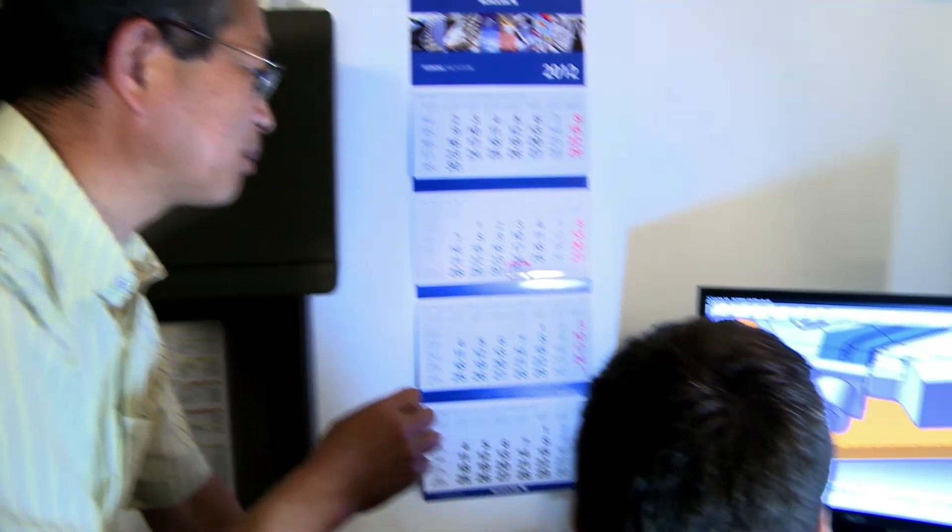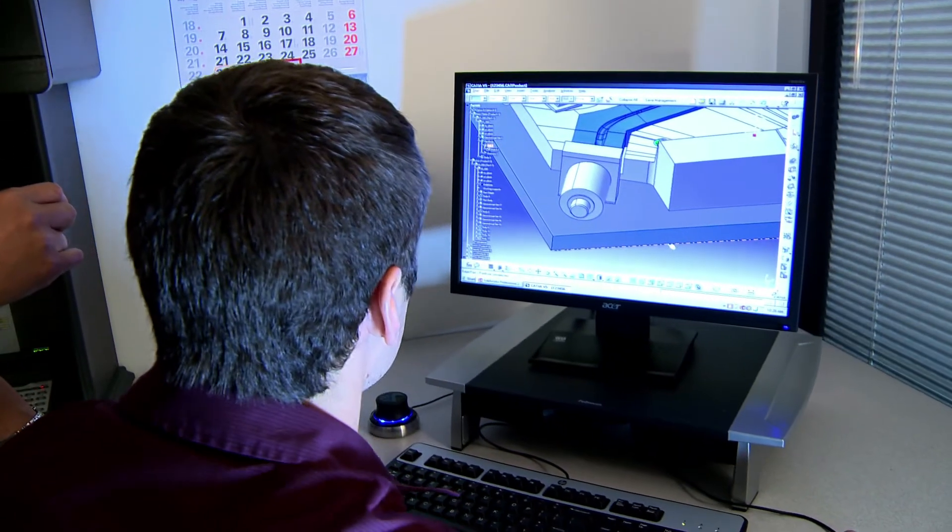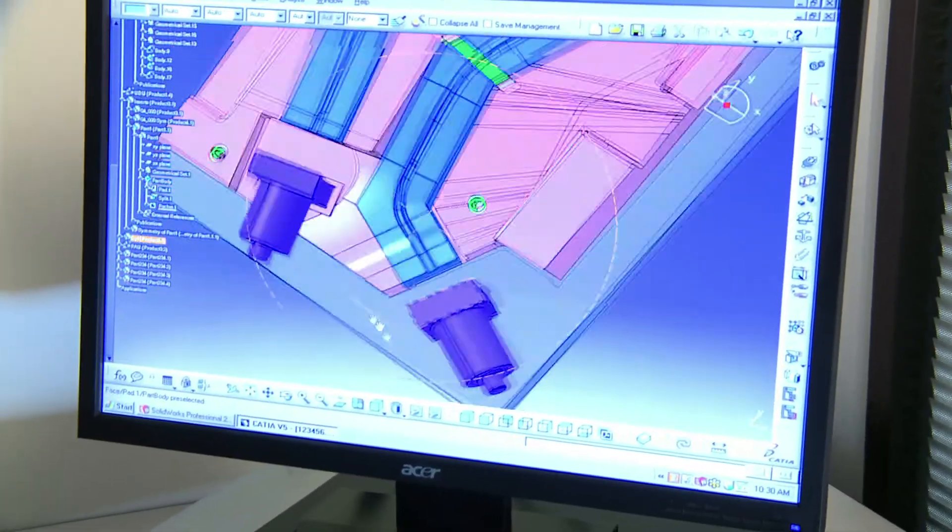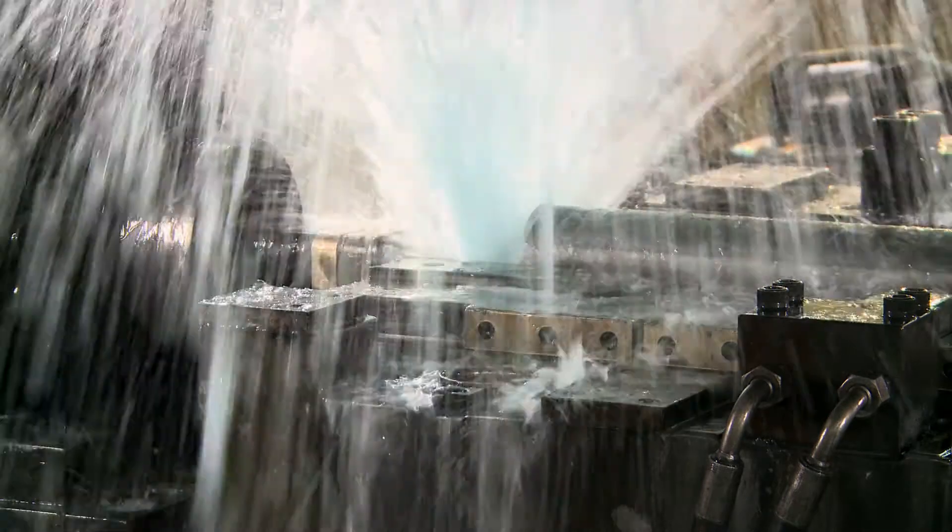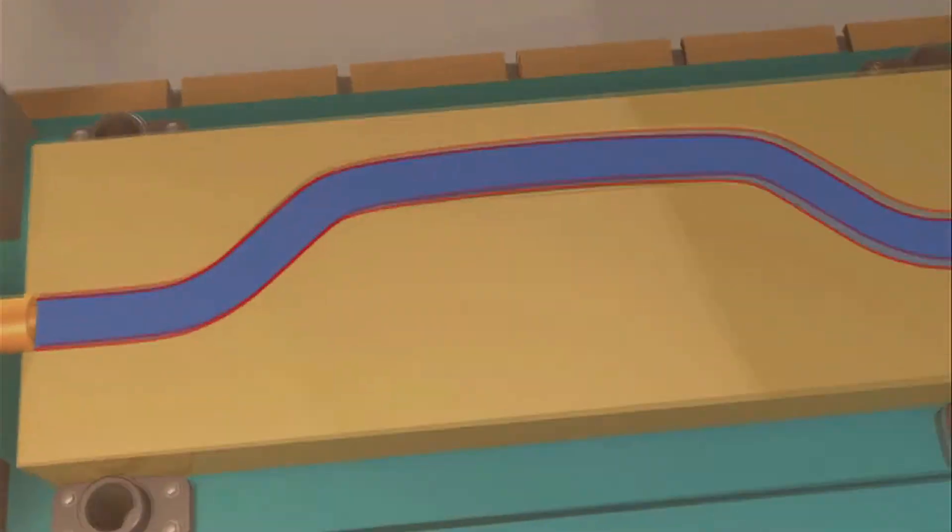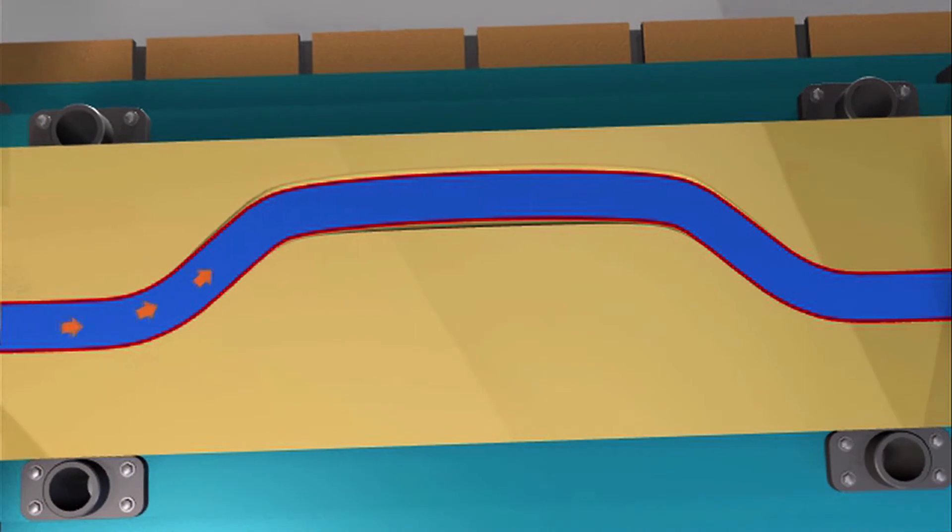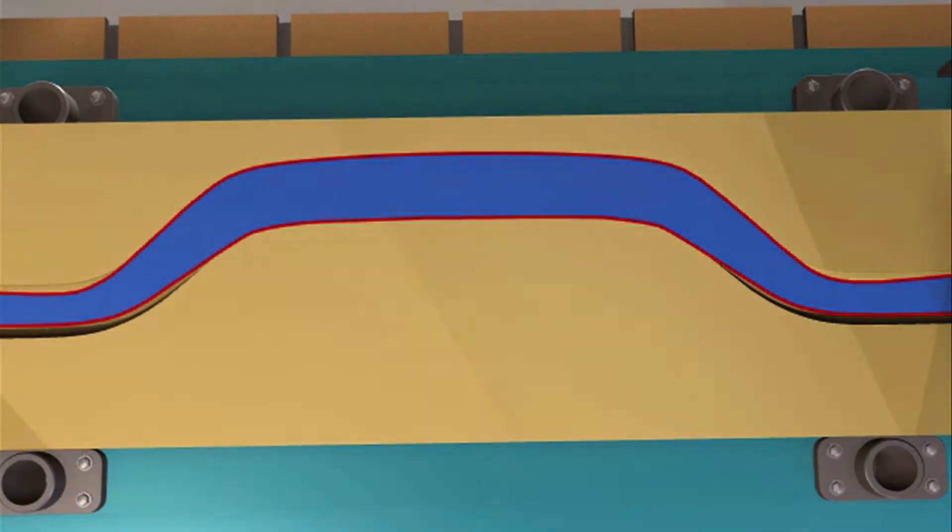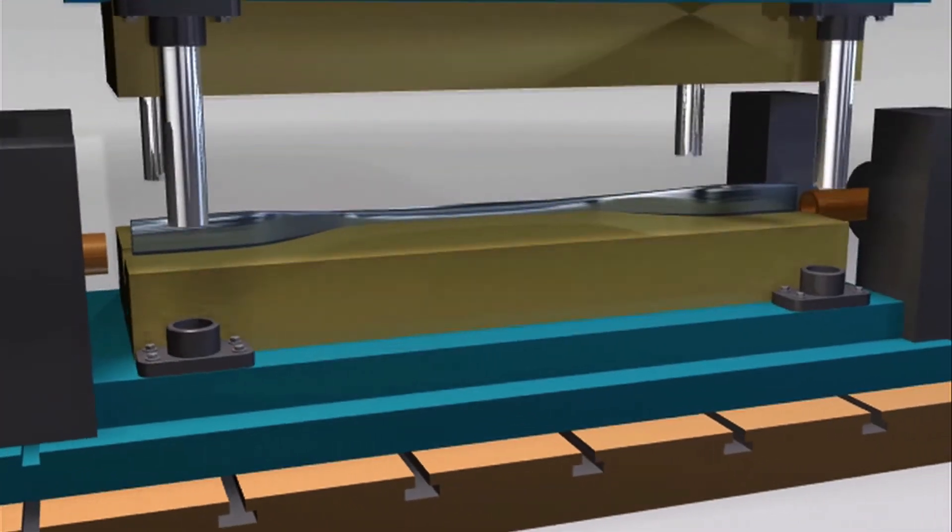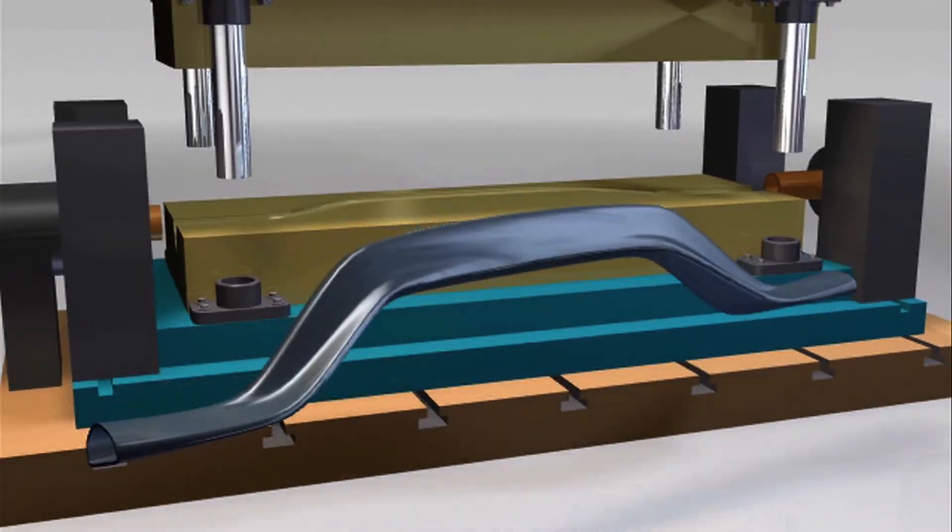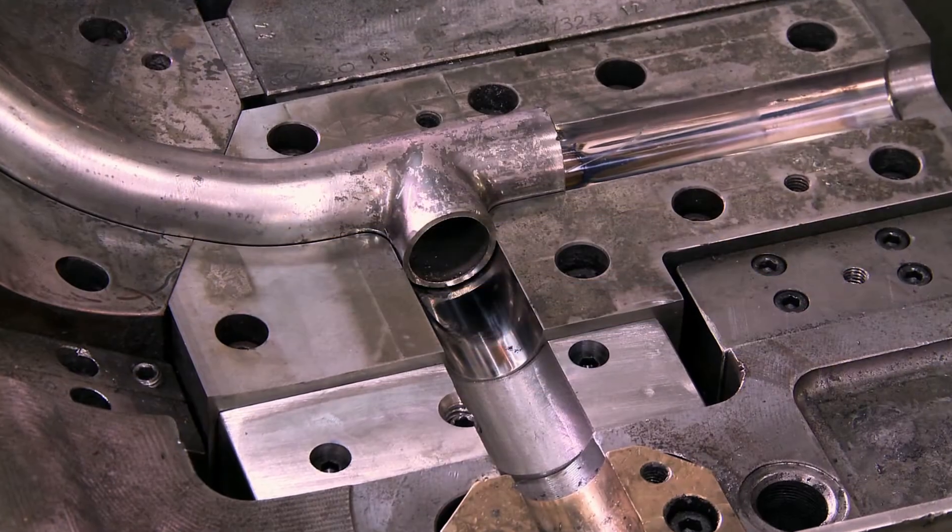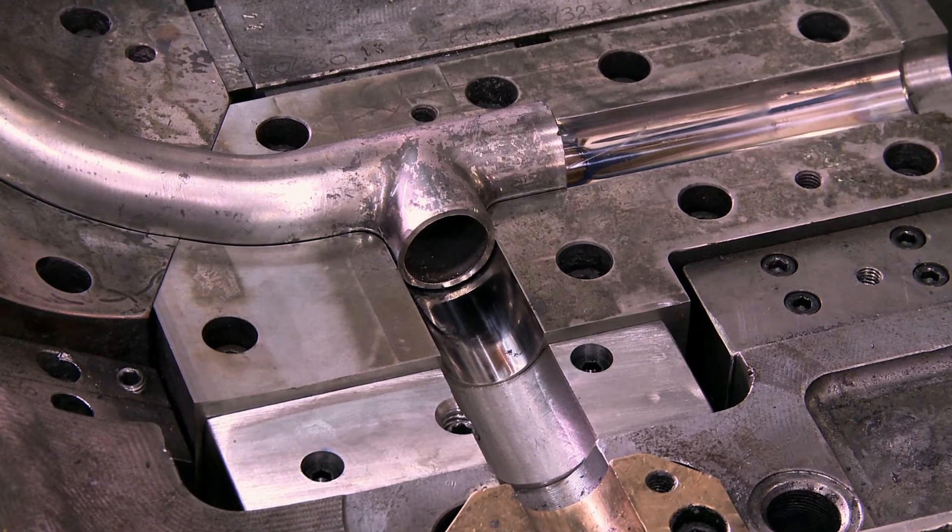Next, our die design experts figure out the best way to design the part into the die, so that it is a reliable process making quality parts from the beginning. Because we do this, often we can reduce the number of dies it takes to get you to your first production part, saving a lot of money.